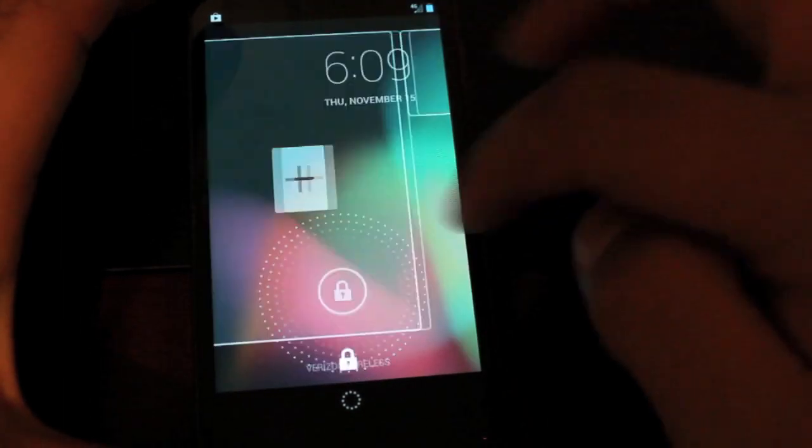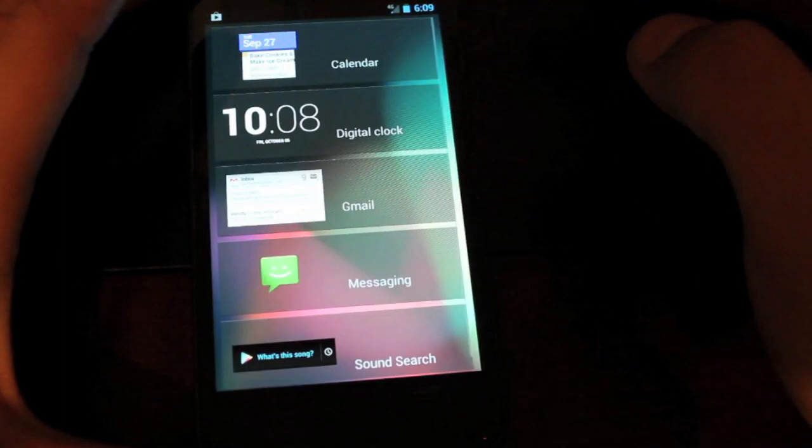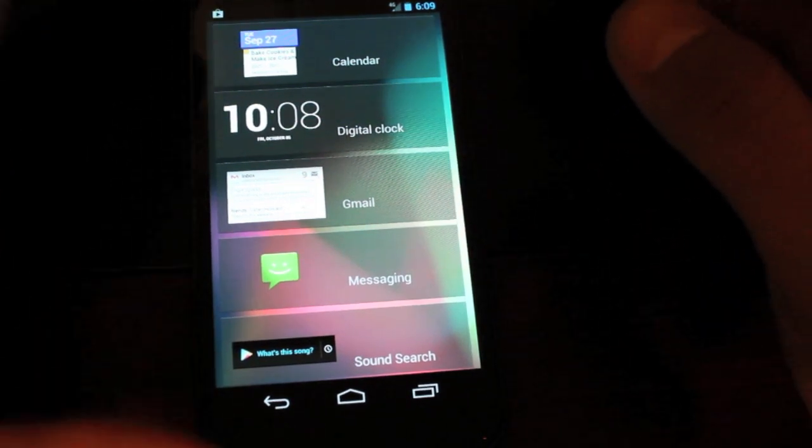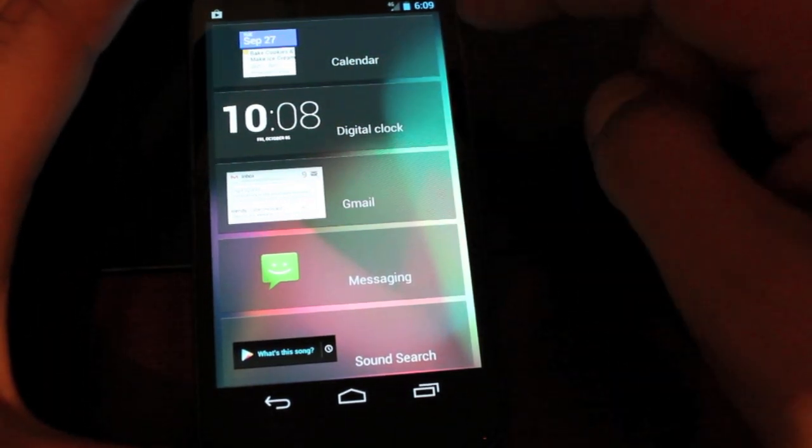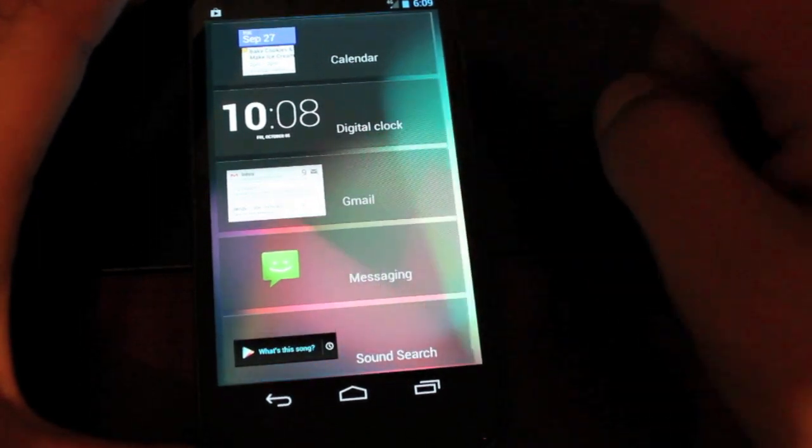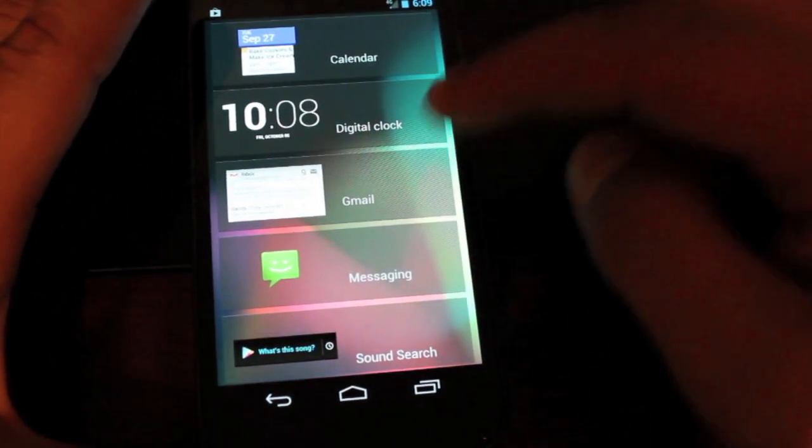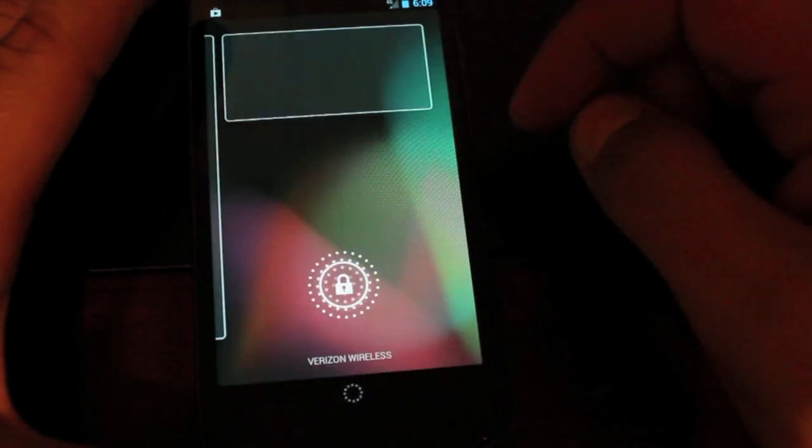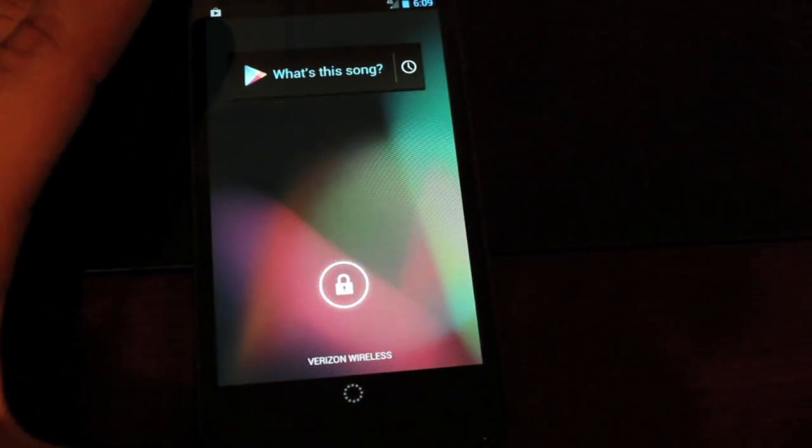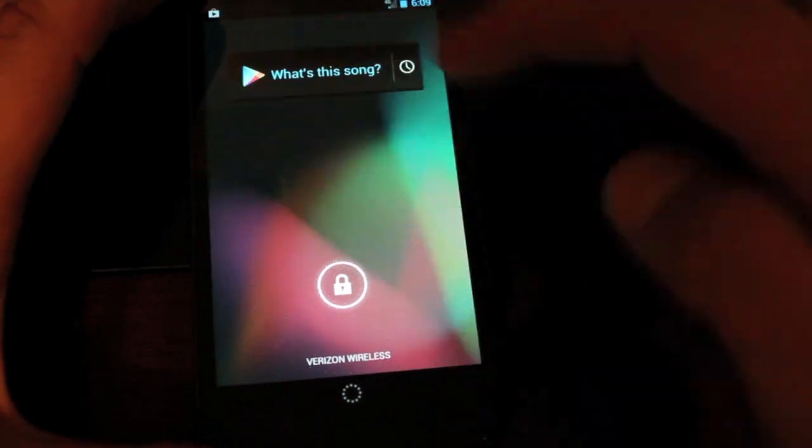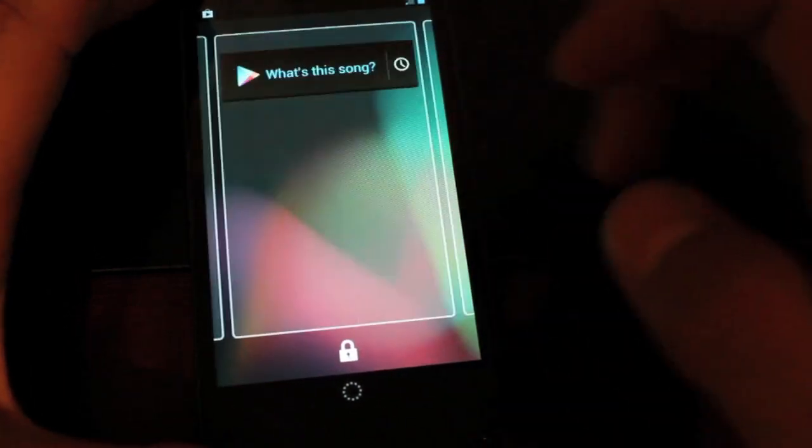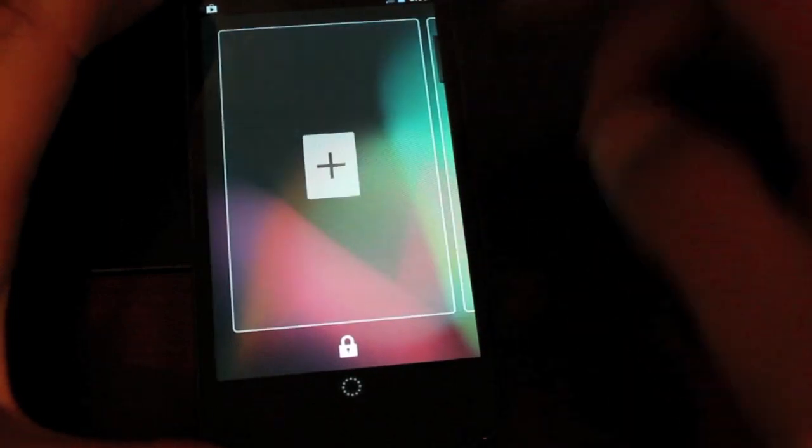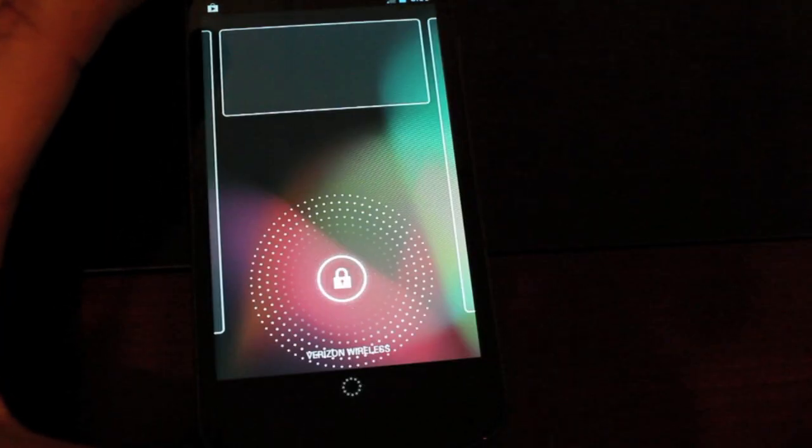You can add widgets as well simply by pressing there. And you have five to start with. You got the digital clock, the Gmail, messaging, calendar, and sound search. It's pretty easy to add a new widget. You would simply click there and now you have a new widget on that lock screen. So if we go back, we have our clock. Then there is the sound search. And if we go back over, we can put another one there.